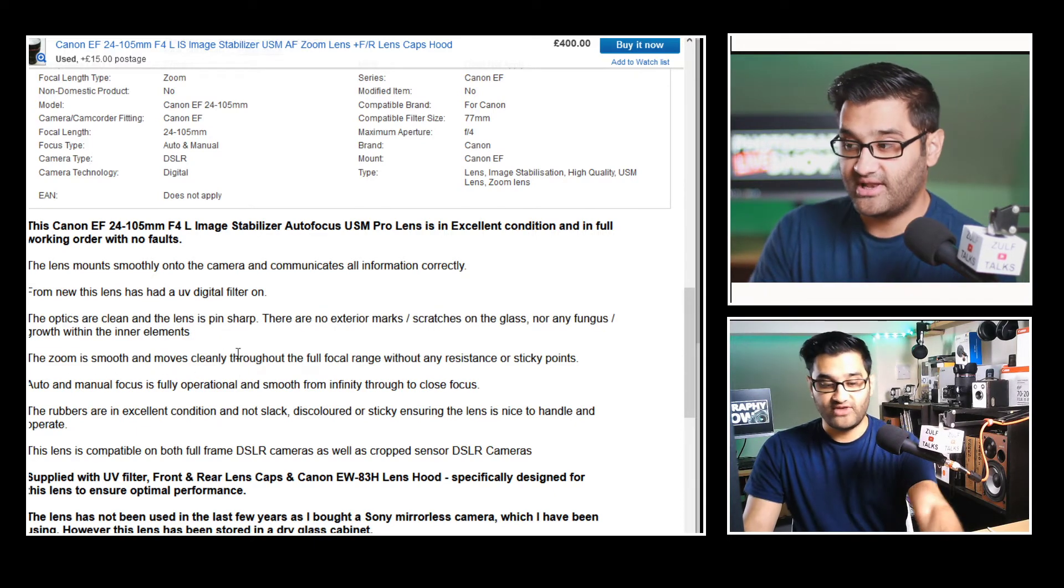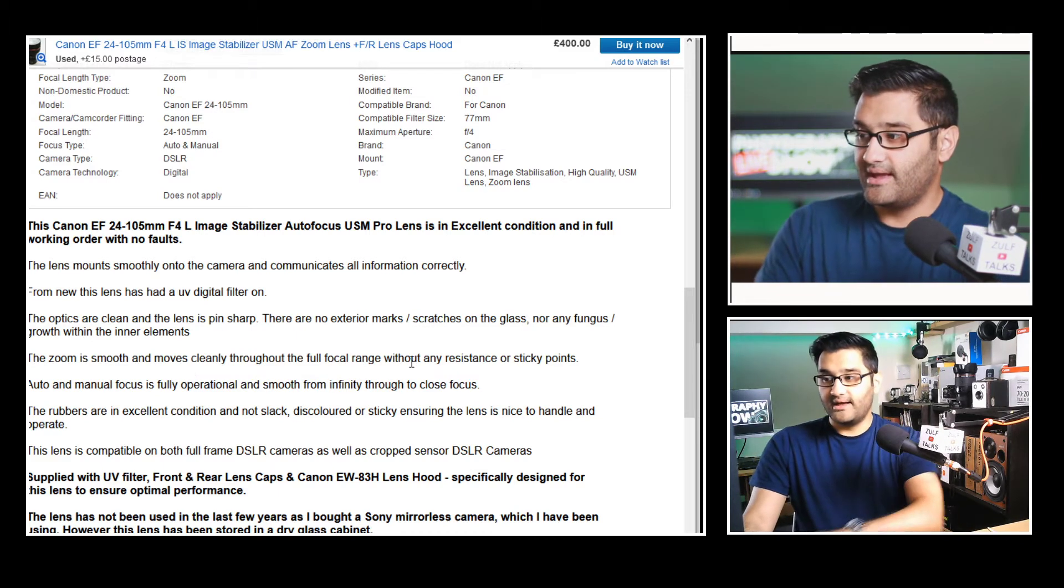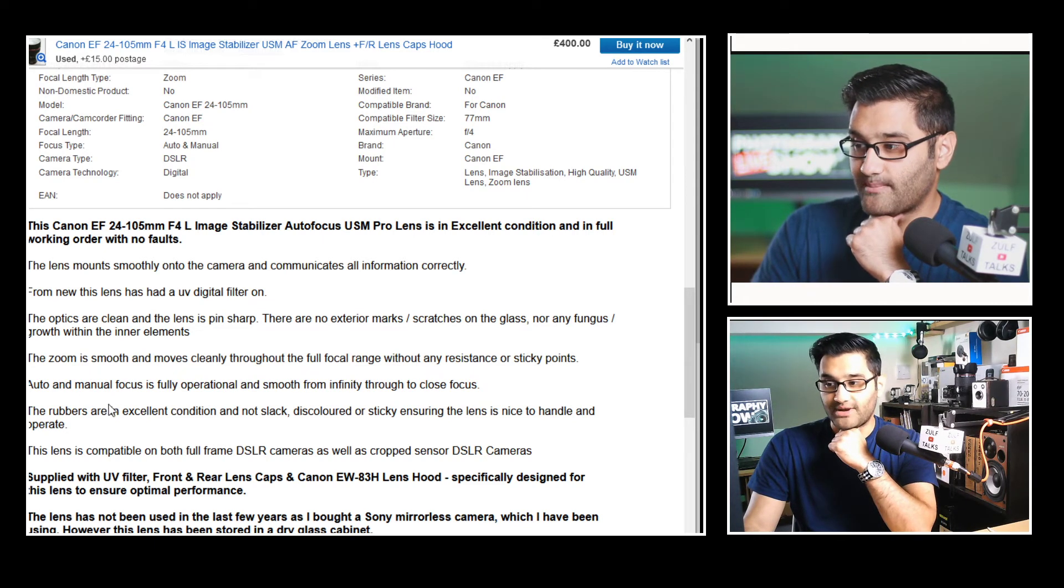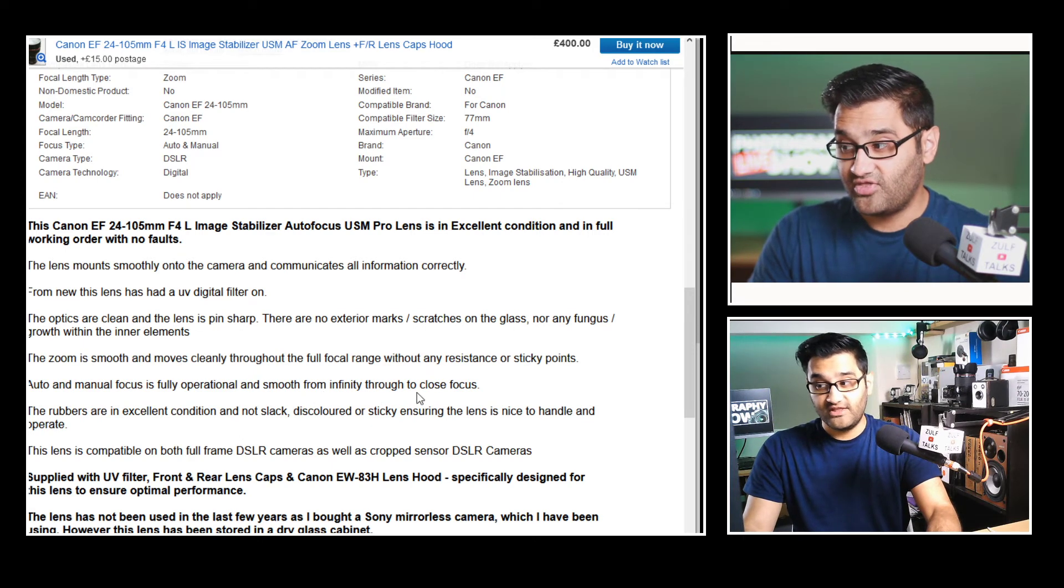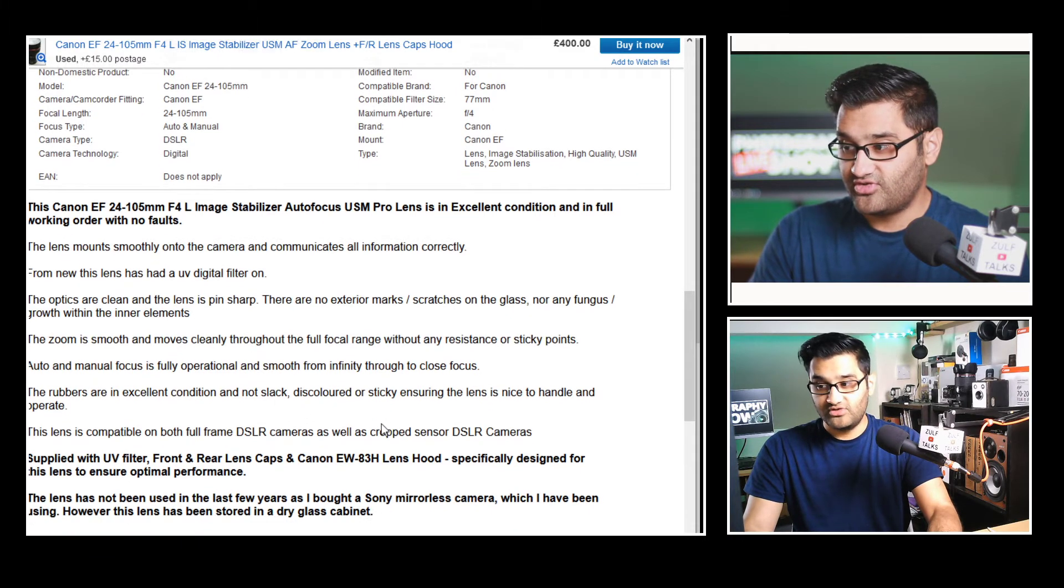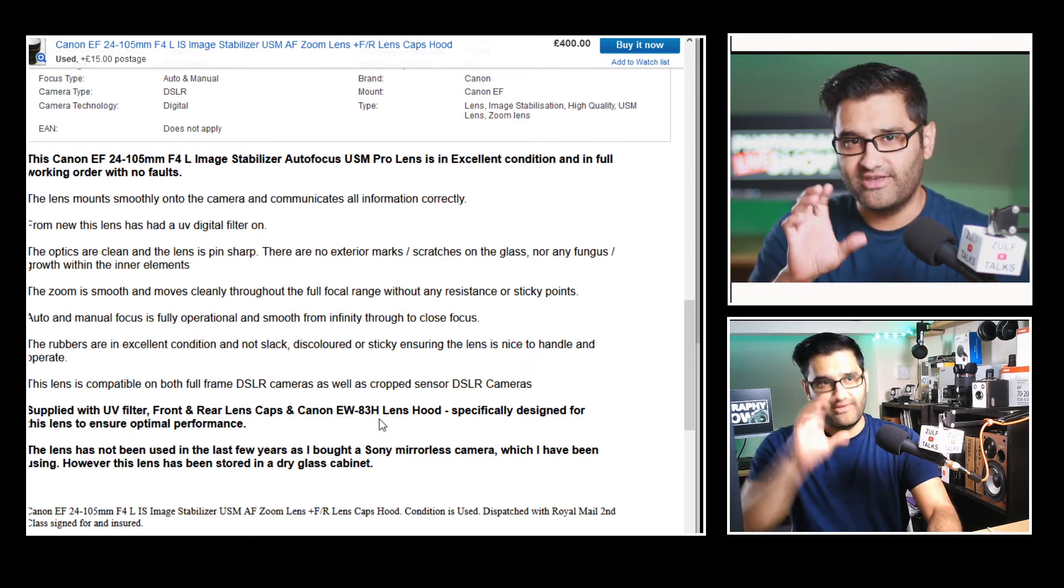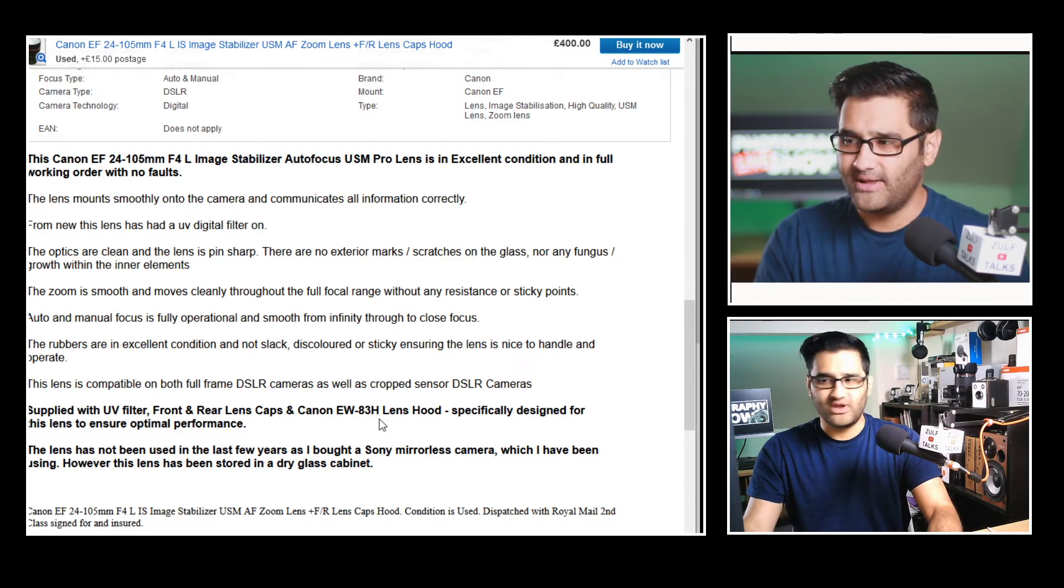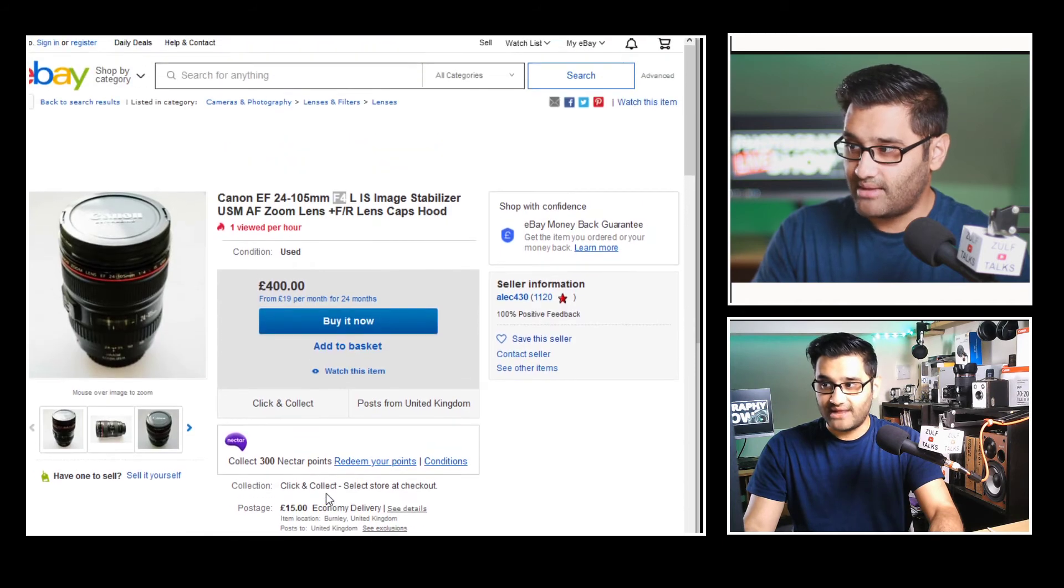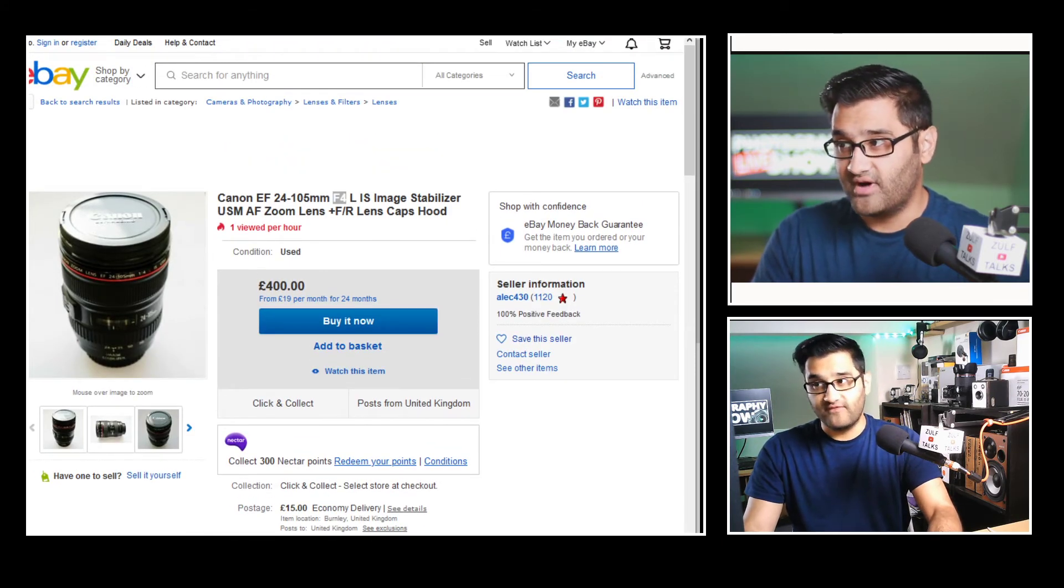All good signs because if they've looked for that and they've commented on it they know their stuff about lenses. The zoom is smooth and moves cleanly throughout the full focal range without any resistance or sticky points. Auto and manual focus is all fully operational and smooth from infinity through to close focus. The rubbers are excellent condition and not slack. That's normally referring to the rubbers around the lens where you focus from. Sometimes they can go slightly white and they lose the color. So okay that is a good listing. I would consider that as a good contender at that price range. Let's have a look. That was the 24 to 105 lens.